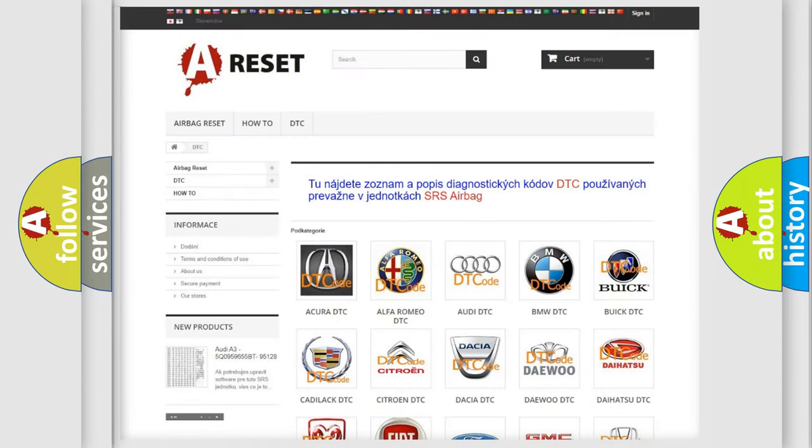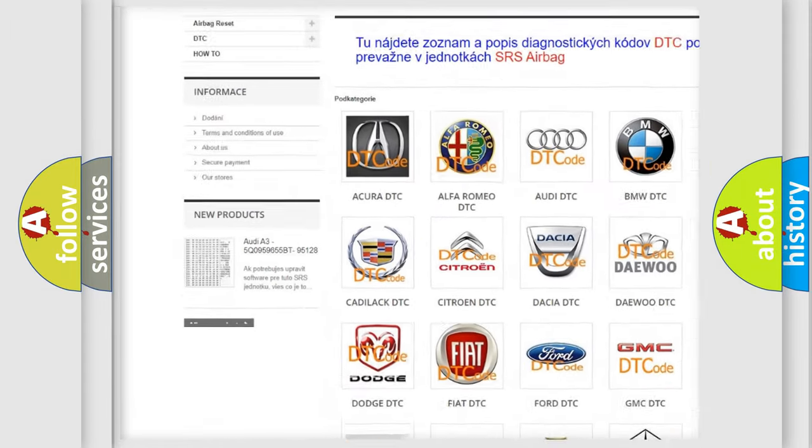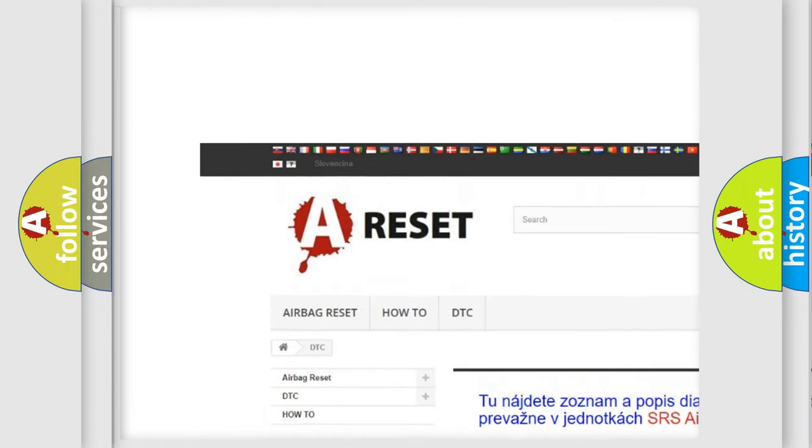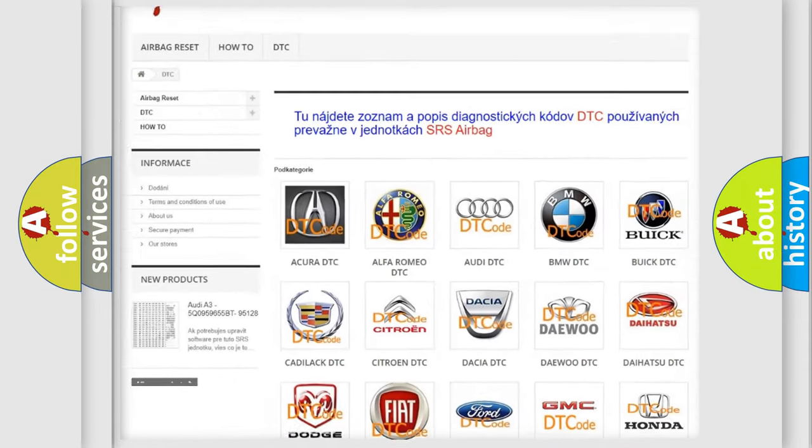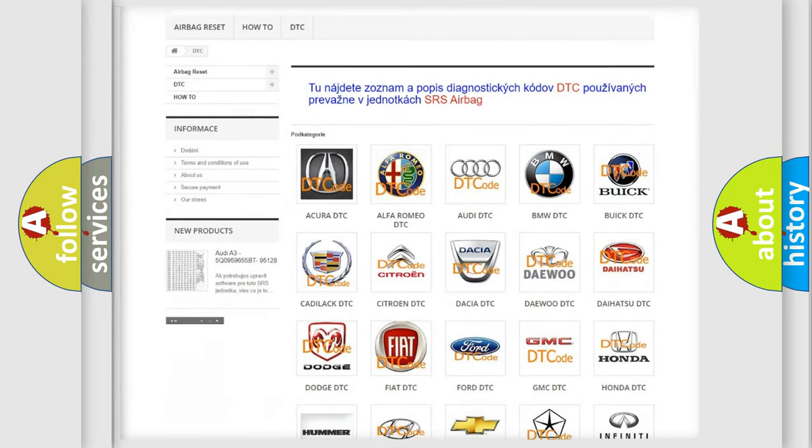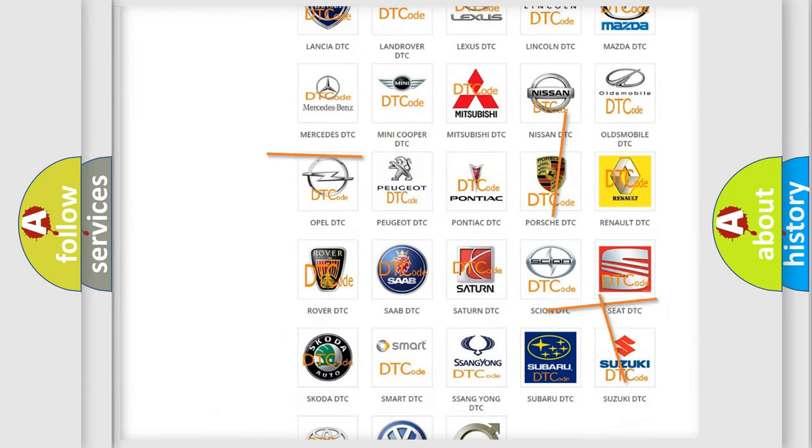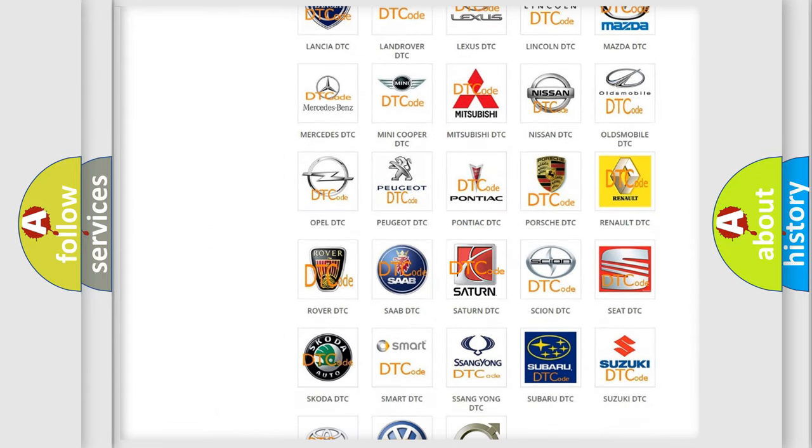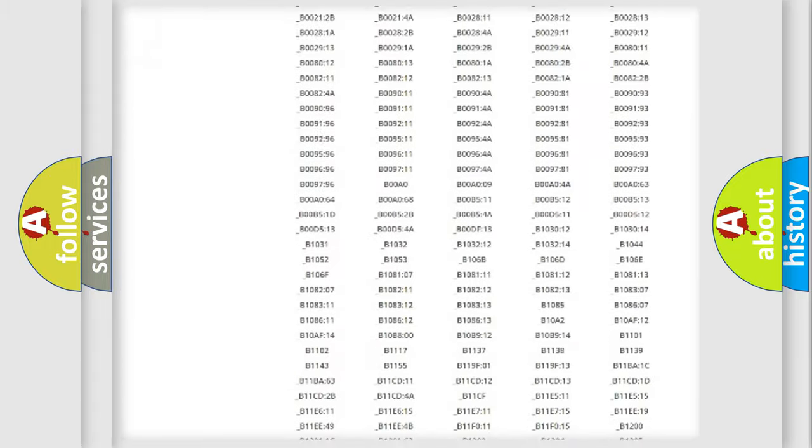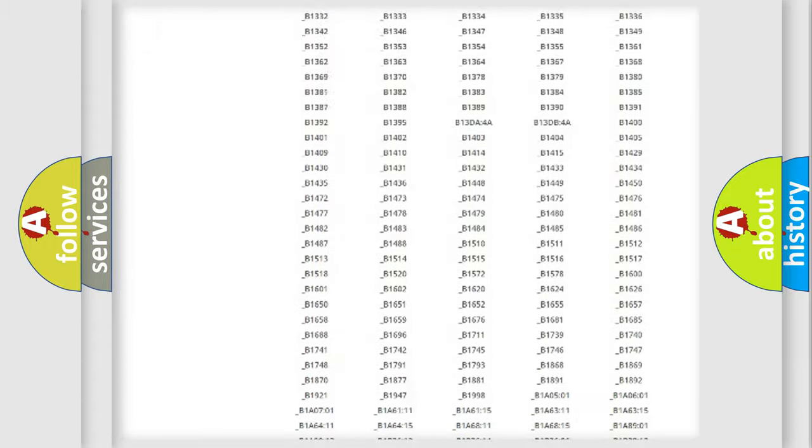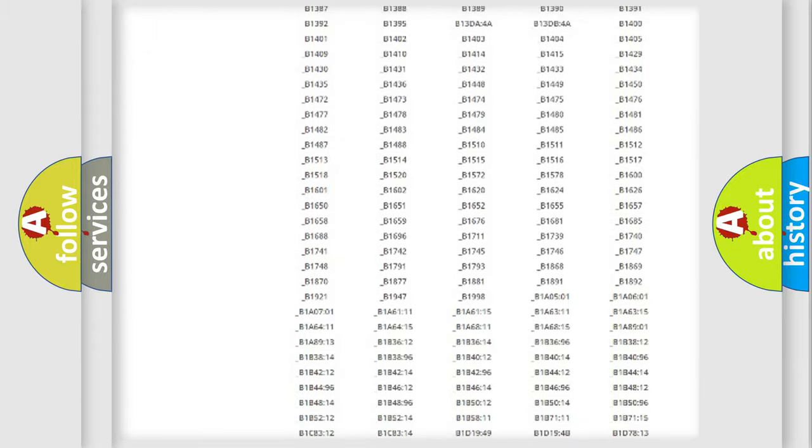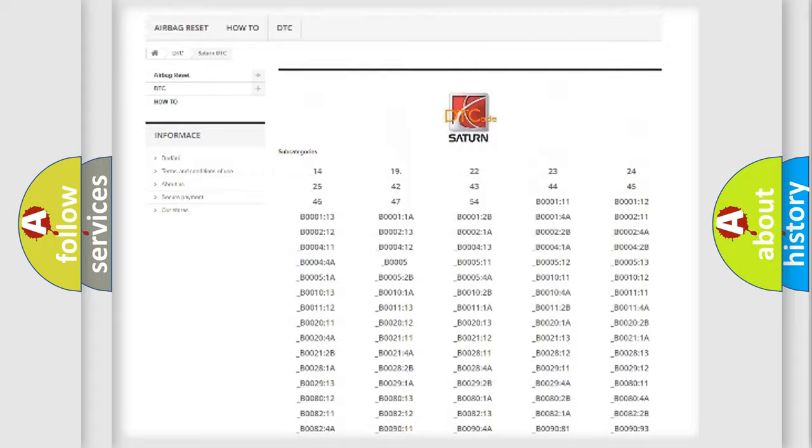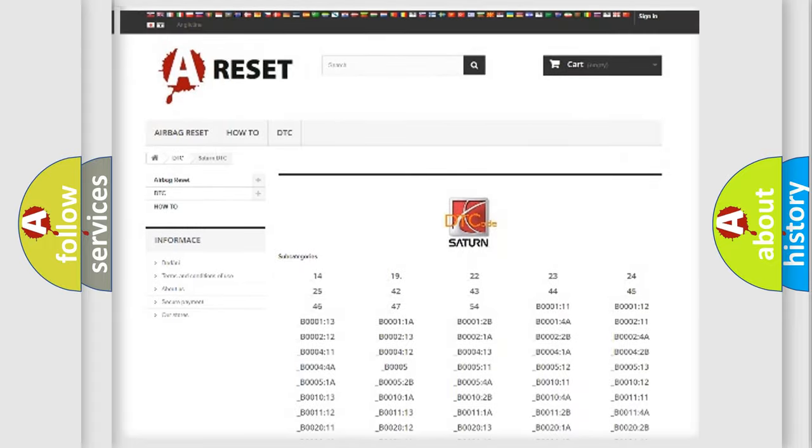Our website airbagreset.sk produces useful videos for you. You do not have to go through the OBD2 protocol anymore to know how to troubleshoot any car breakdown. You will find all the diagnostic codes that can be diagnosed in Saturn vehicles.